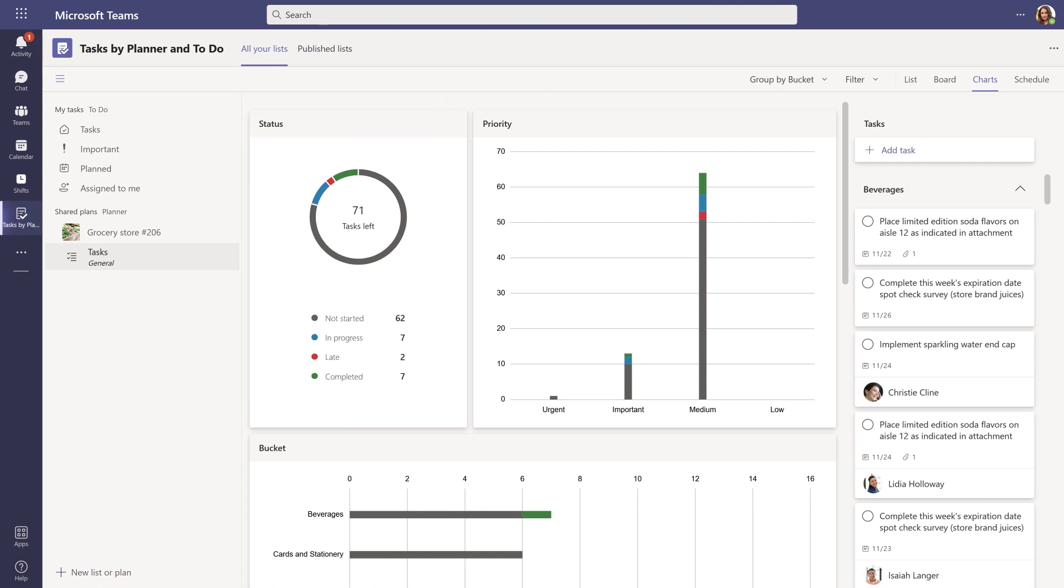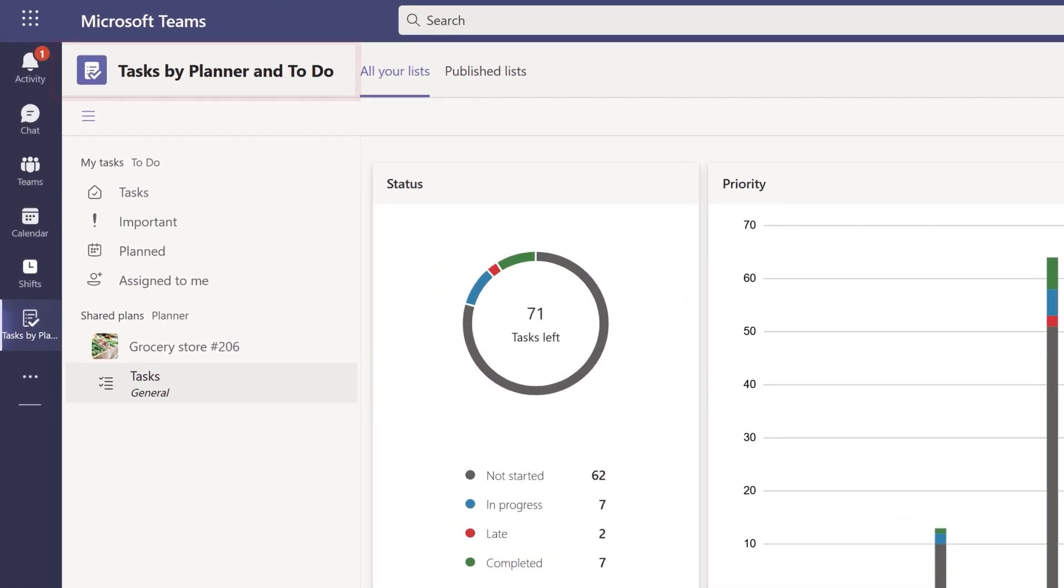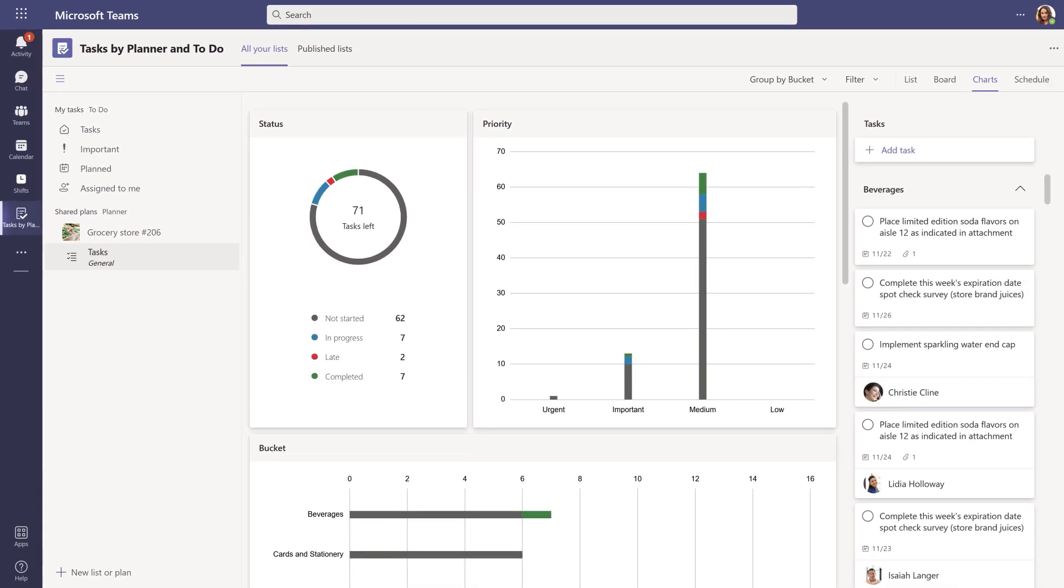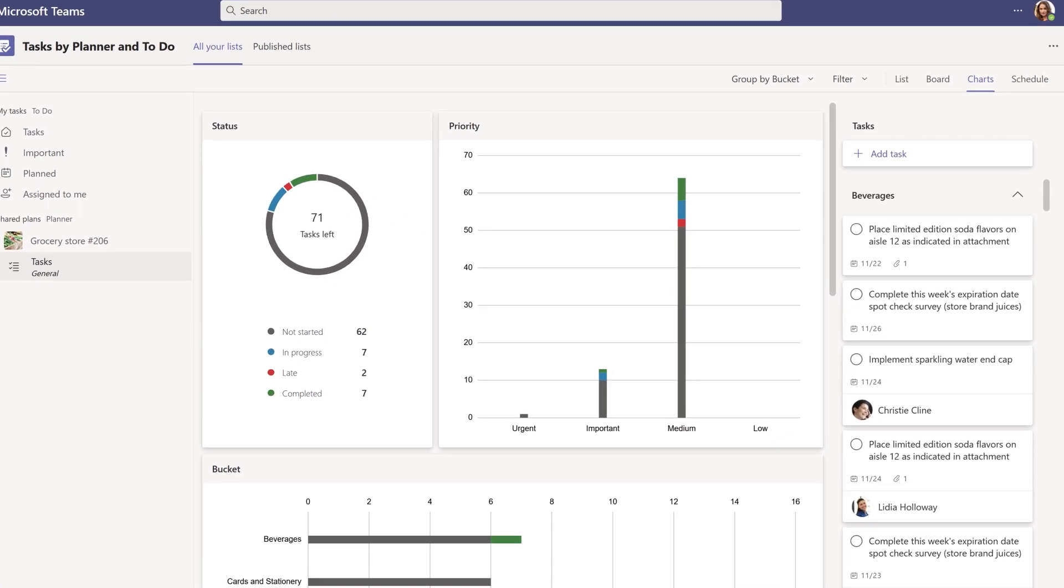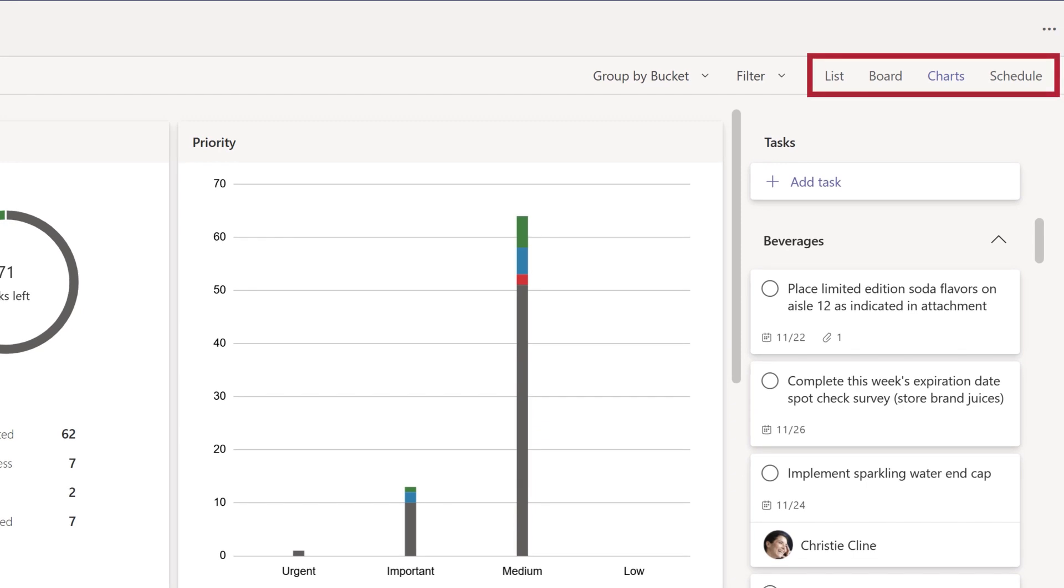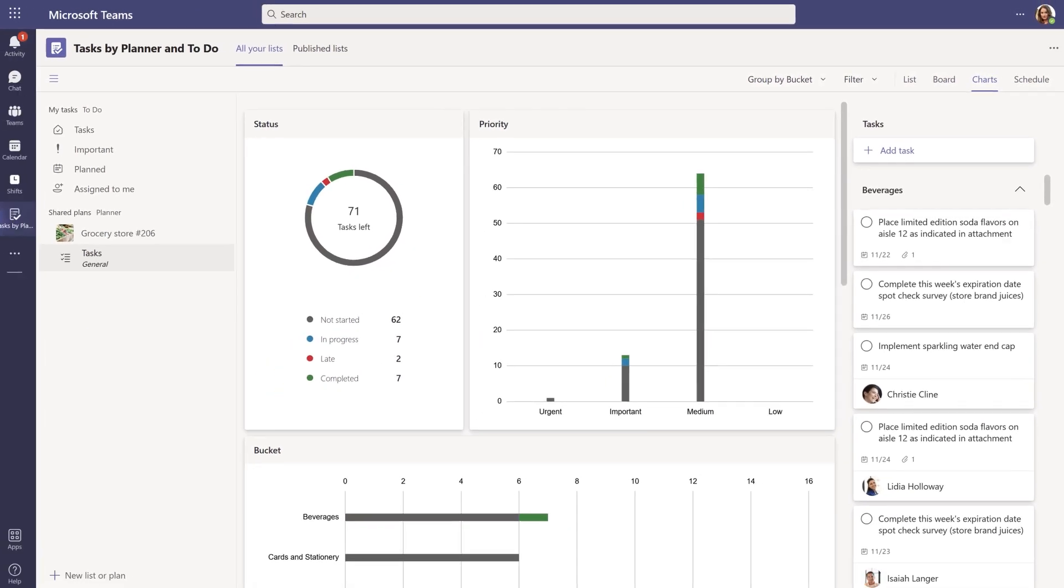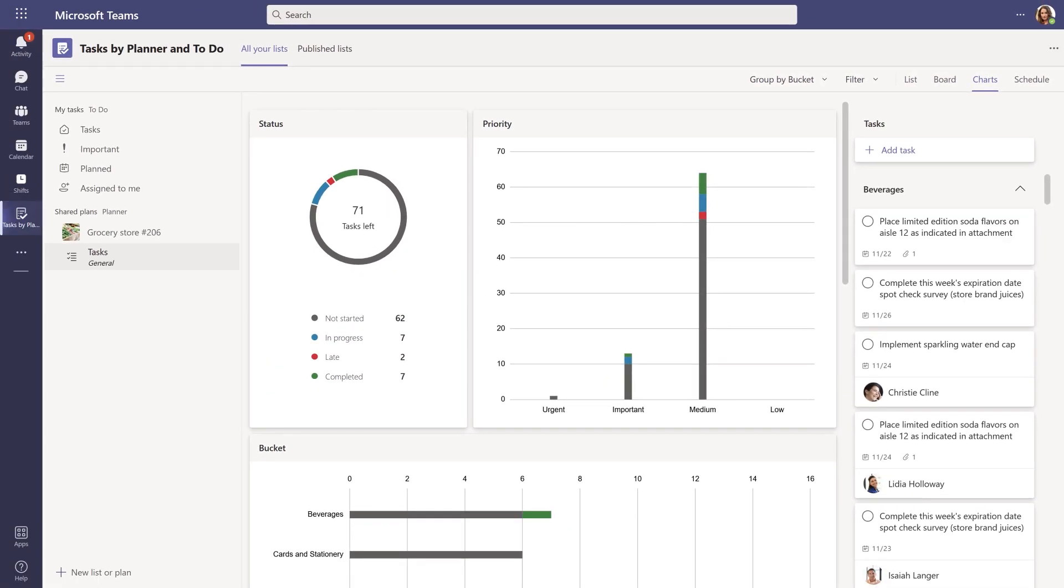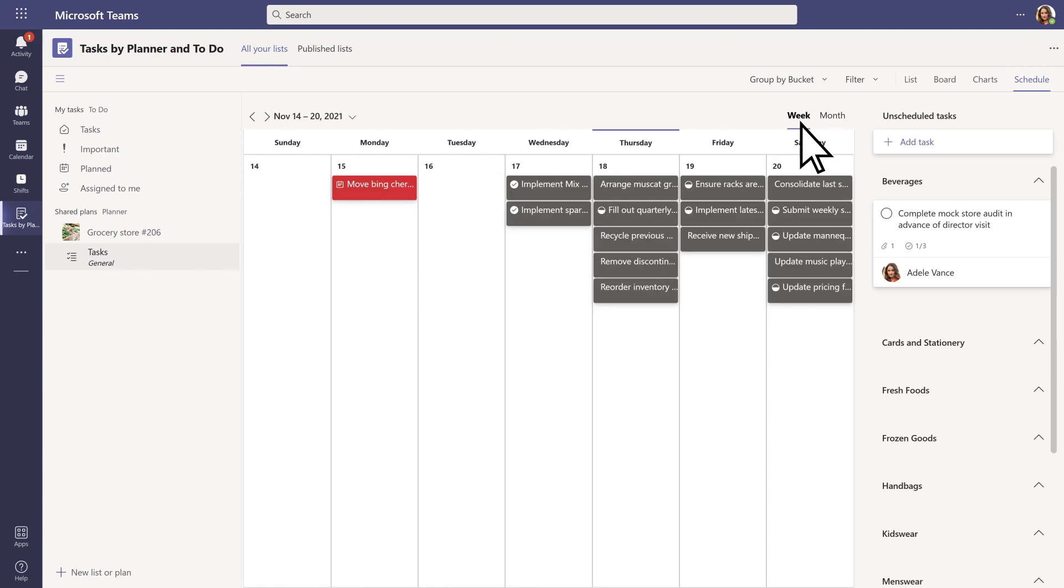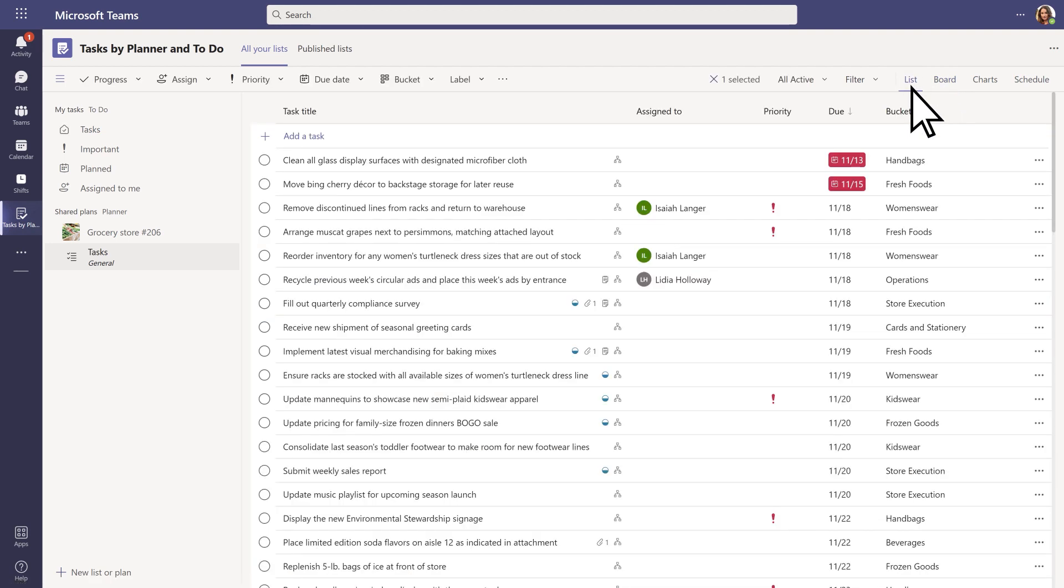At each Northwind Traders store location, frontline managers can use the tasks app in Teams to see the tasks they have received and track completion for their location. There are several views that allow them to see a snapshot of their store's tasks, including the charts view where managers can see a visual report of tasks across the team, the schedule view where tasks can be viewed month to month or week to week, the board view where managers can see a breakdown of tasks by area of the store, or the list view where managers can see a compact view of the tasks across the store.